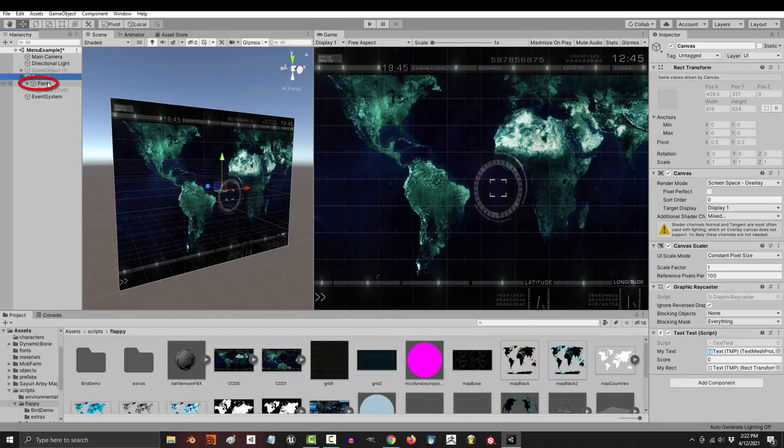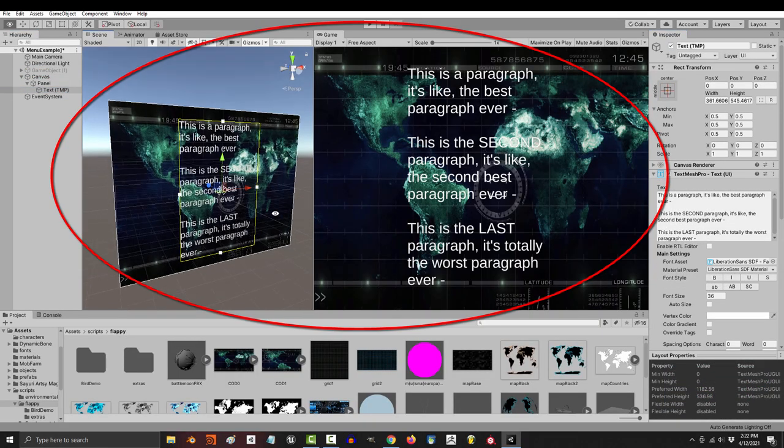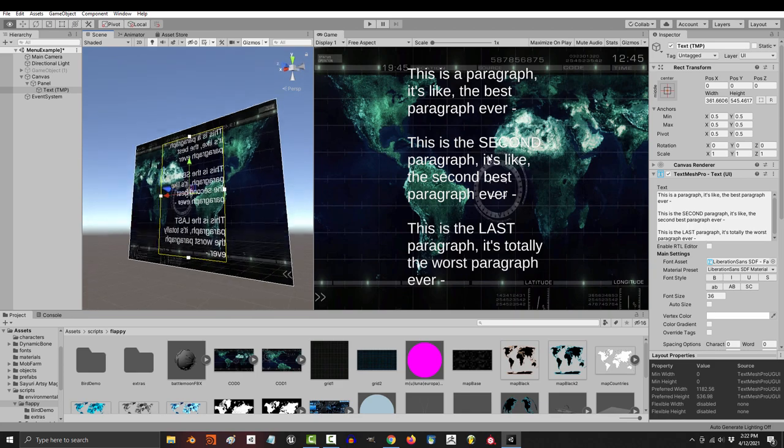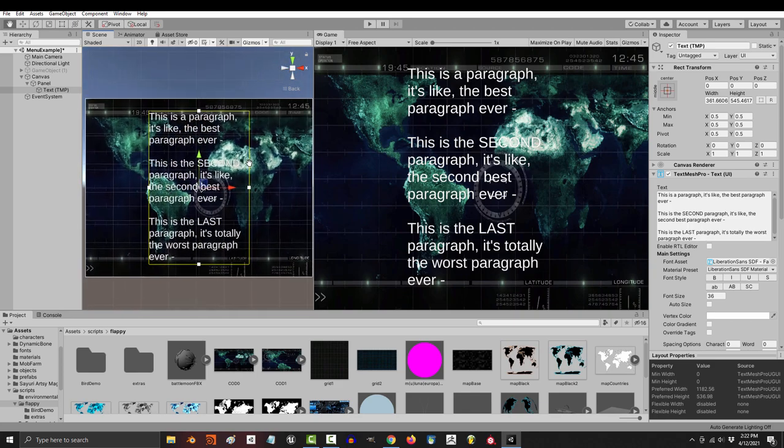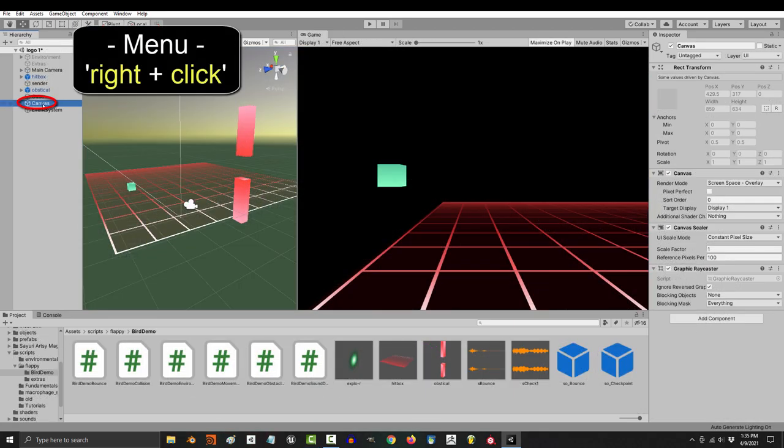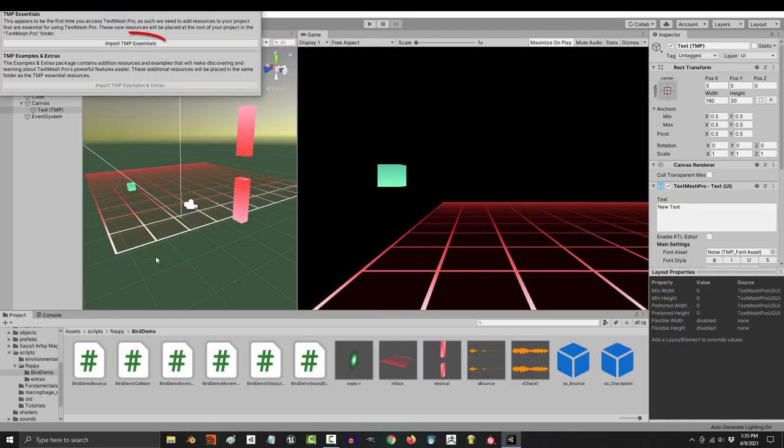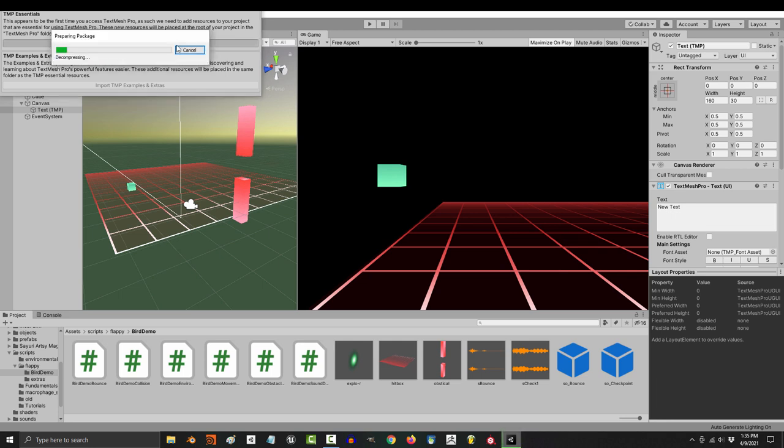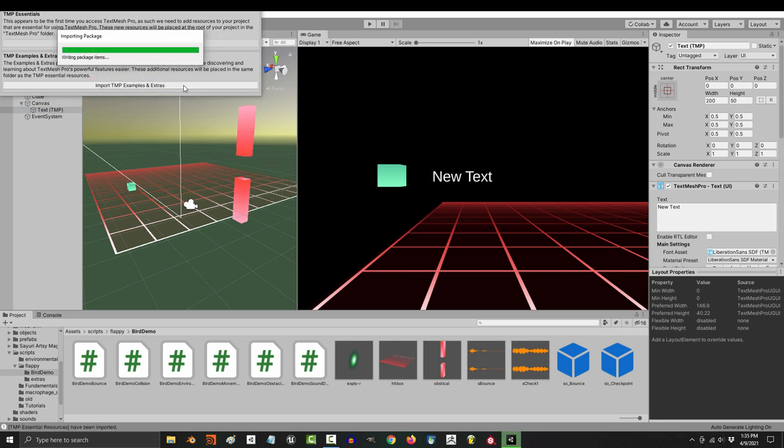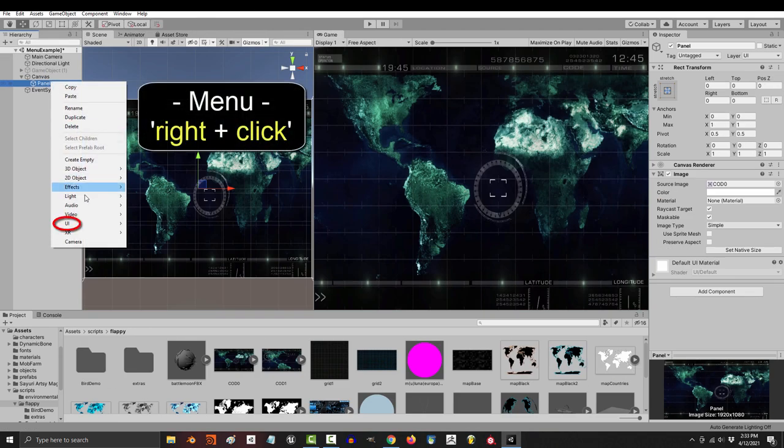So you got your canvas, a cool background, and now you just need to add text. Not a problem. The first thing I would recommend is importing TextMesh Pro. To do that, right-click your canvas, UI, and TextMesh Pro. If this is your first time, it'll ask you to import the package. Go ahead and say yes and yes to everything.